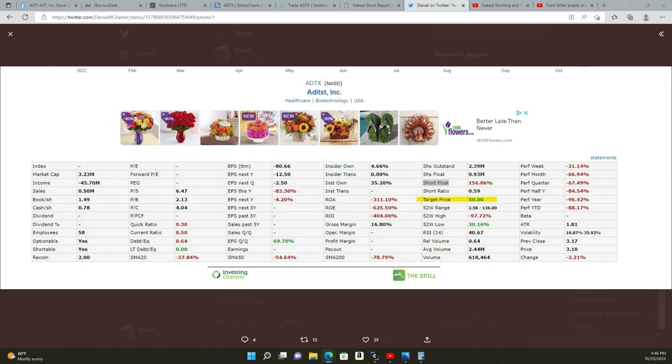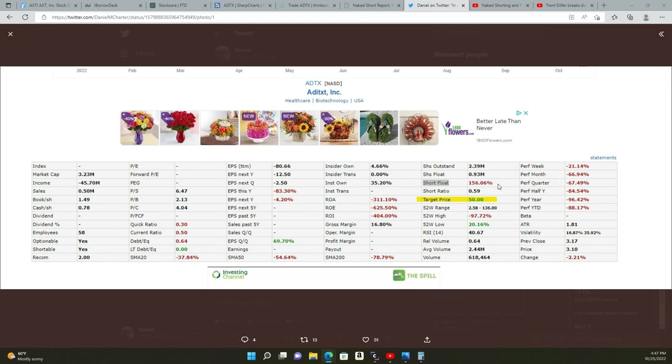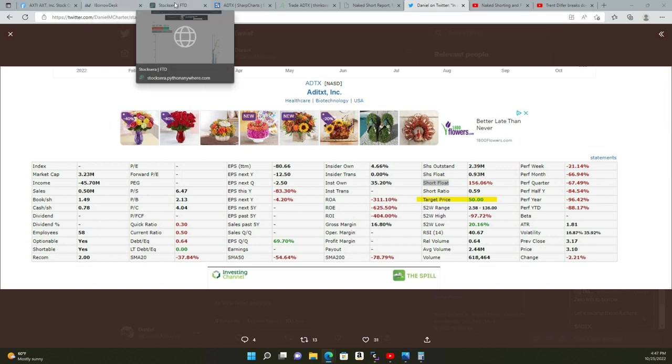I'm going to show you how they're abusing it with this ticker ADTX. On October 11th this had a short float of 156%—that's 156% of the total float. When you see 156% short float, that means a huge squeeze is due, especially when you have a float of less than 1 million. With volume you can squeeze the fuck out of them.